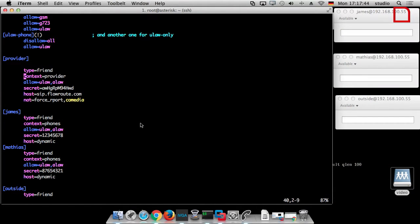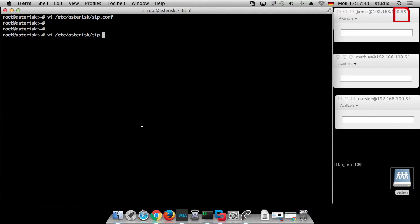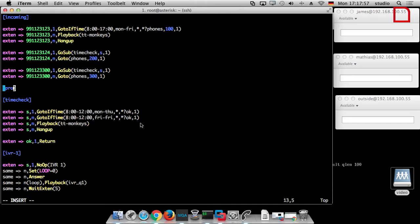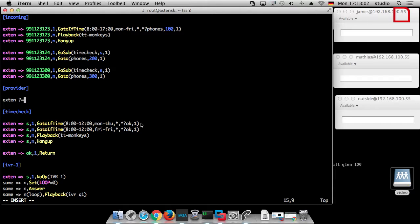Okay, so we created the peer already, as you mentioned, and we did not try an inbound call. We will do now, but the first thing we have to do is we created the peer but we did not create an inbound rule in our dial plan. So we do this — as you can see here, we have the context 'provider', and we have to create the context provider in the extensions config. So we don't care about which of our numbers is called. X dot means every number — this is something we talked about in one of our earlier tutorials. So 'phones 100' means every call which comes in goes to extension 100, and 100 is my phone.